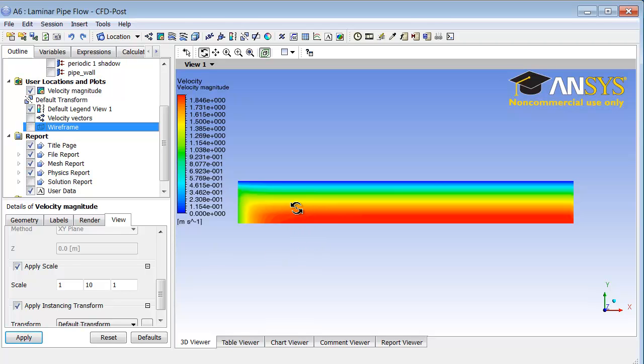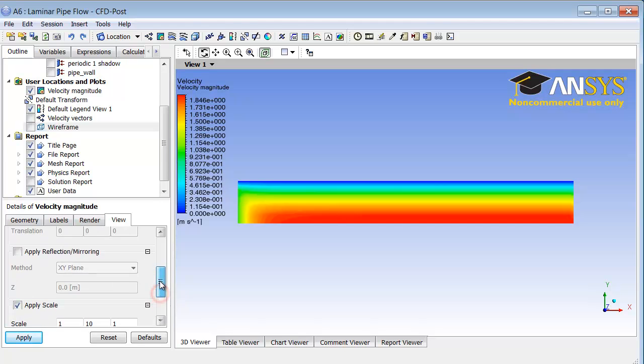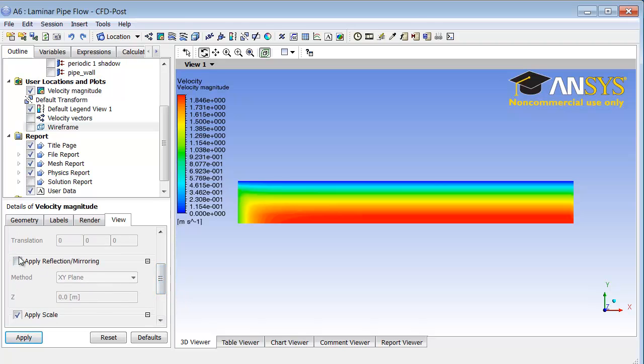In order to do that, go back to details of velocity magnitude, view, and select apply reflection mirroring.